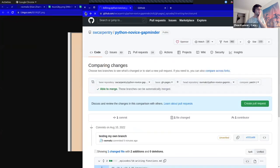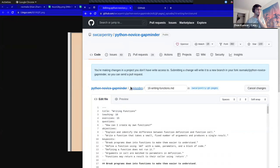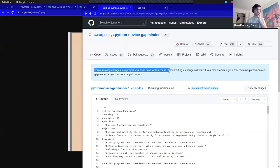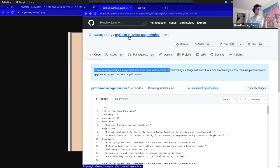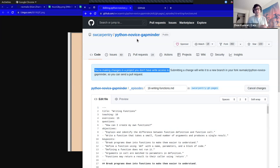There was a message that said 'You're making changes in a project you don't have write access to.' If I tried to make an edit to the Python Novice Gapminder material, I can't do it because I don't have access to that account — which makes sense, because we want to make sure that our lessons have quality. If anyone could edit and push directly to production, that would not be good.